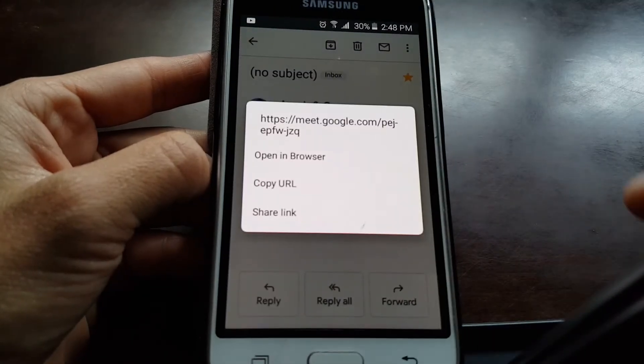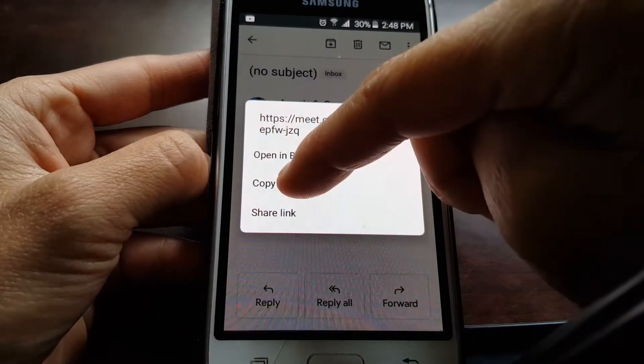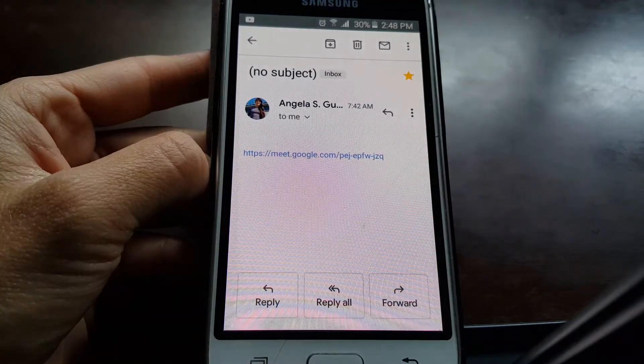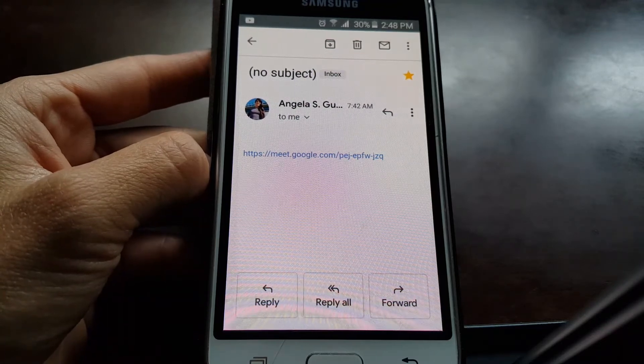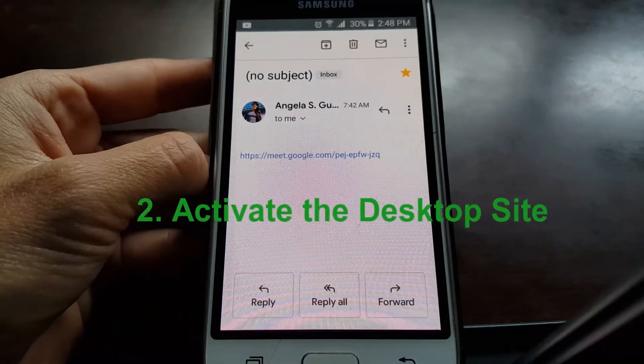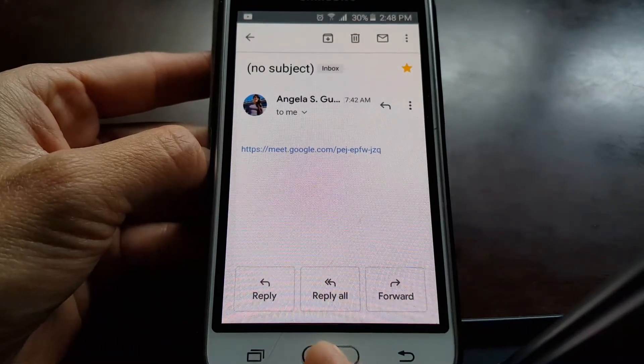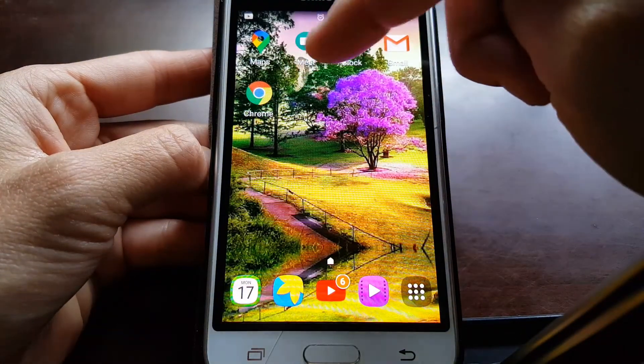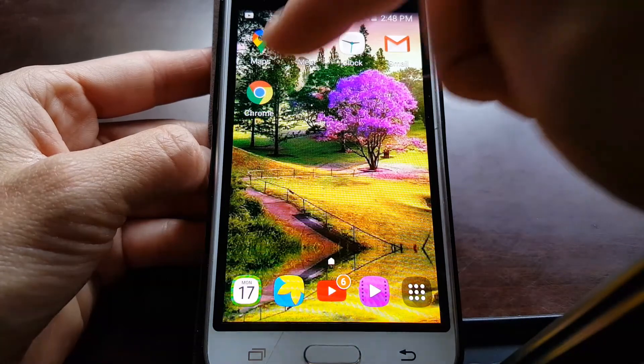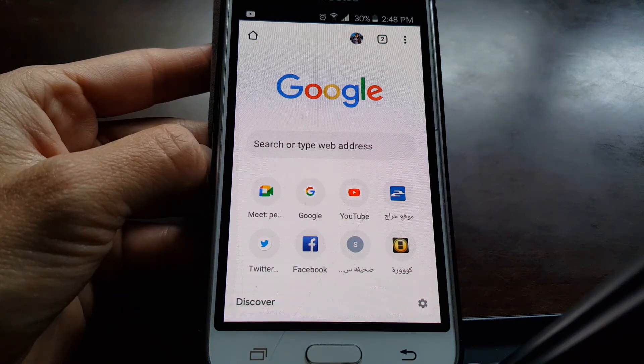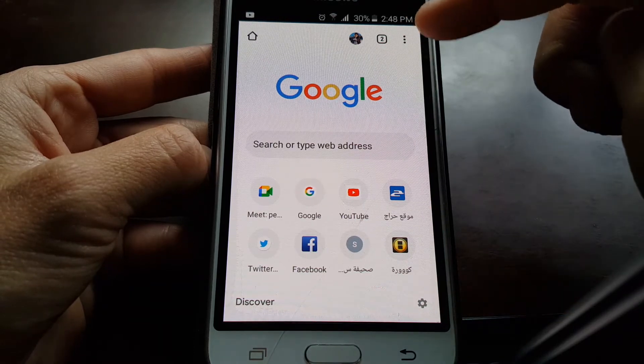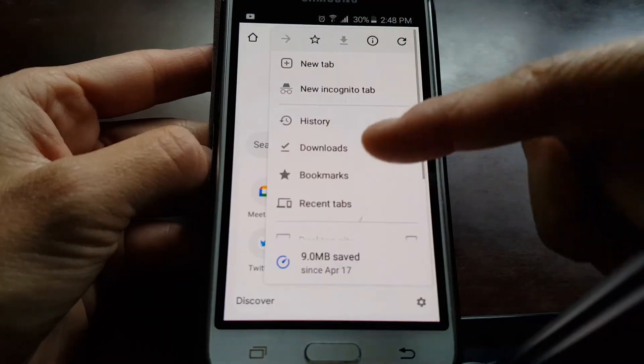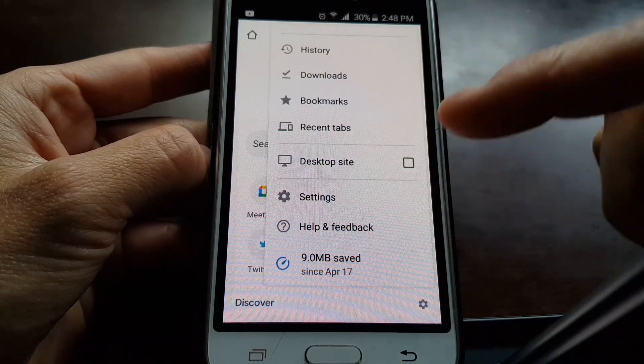Where it says copy URL, that's the first step. The second step is to activate the desktop site. You're going to open the Google Chrome icon, click on the three points at the top right, and activate the desktop site option.